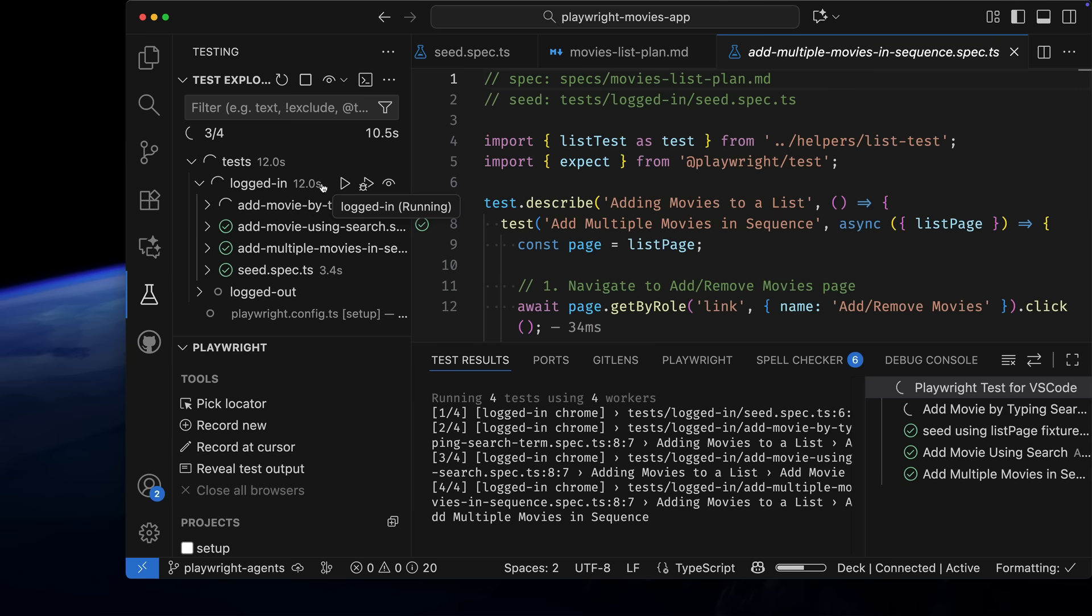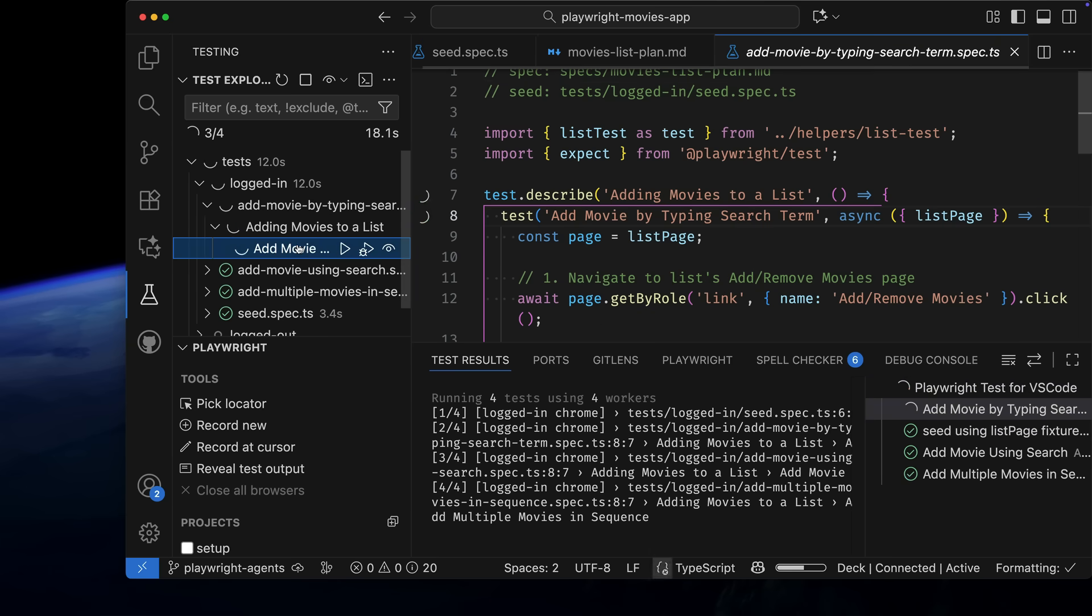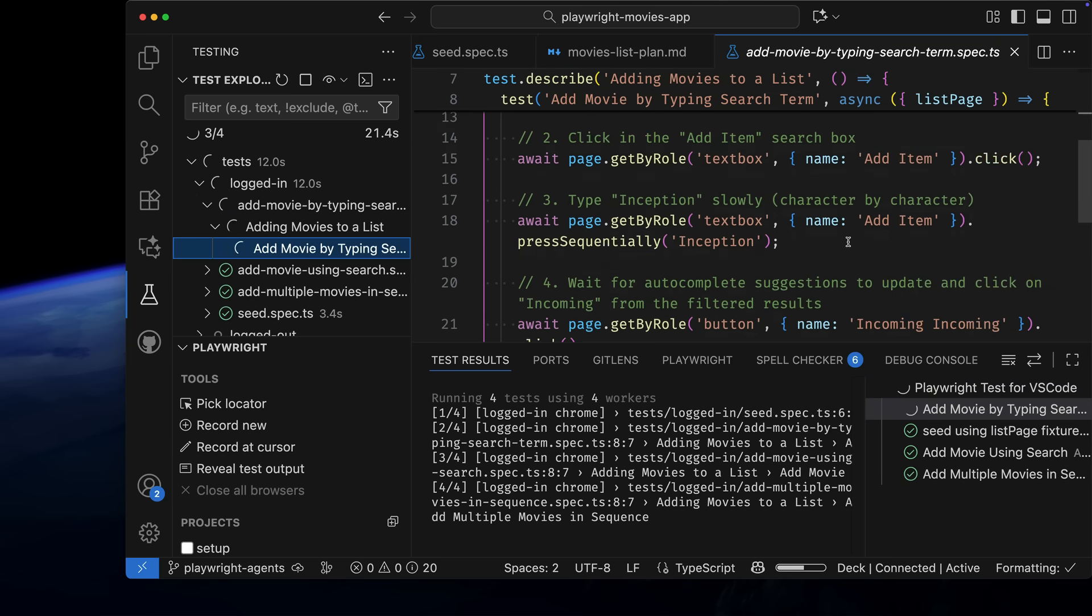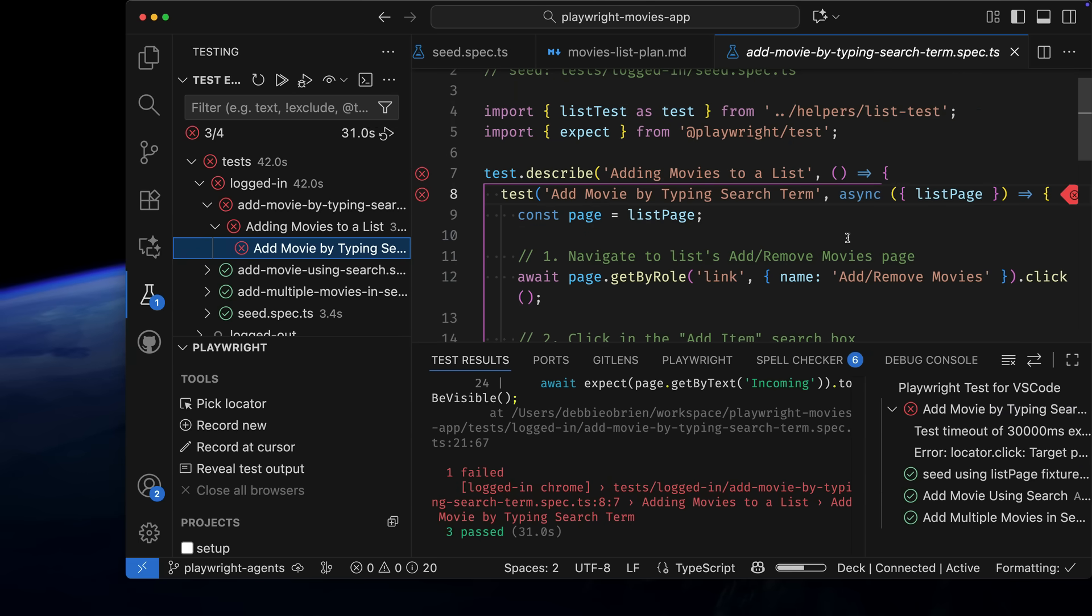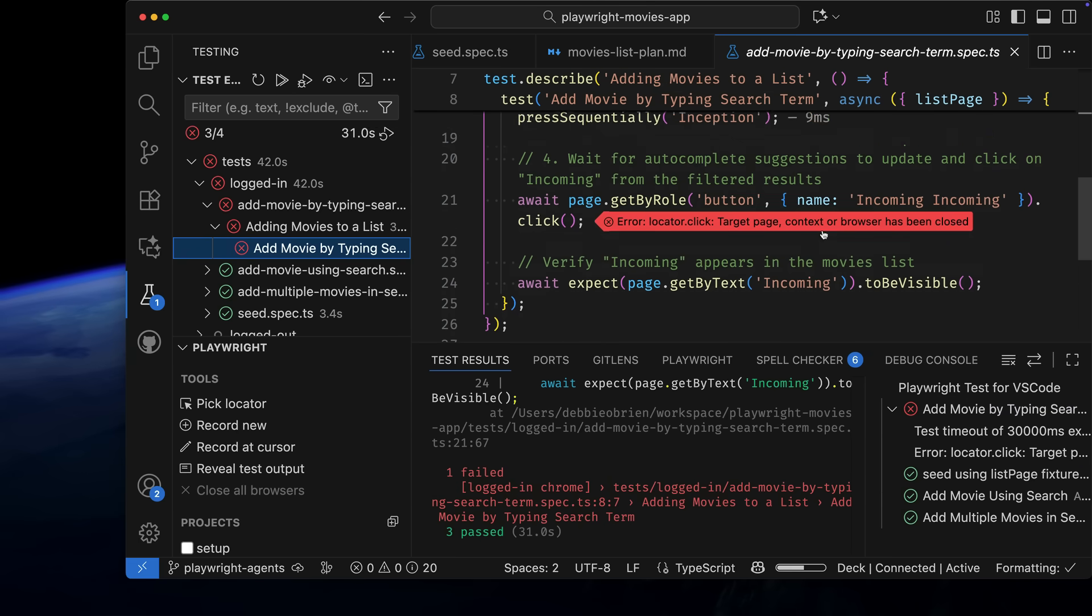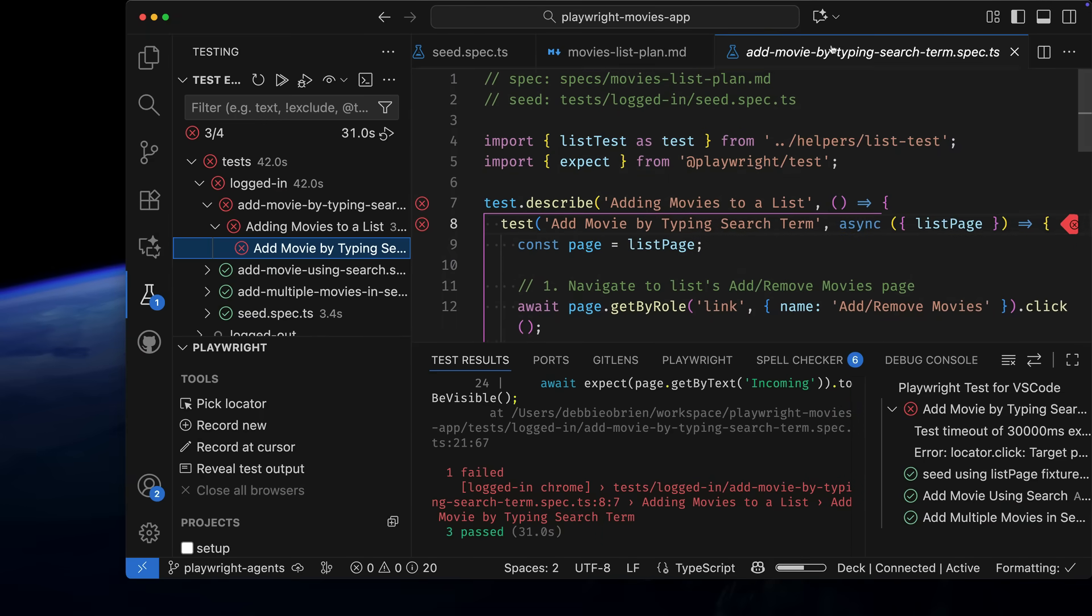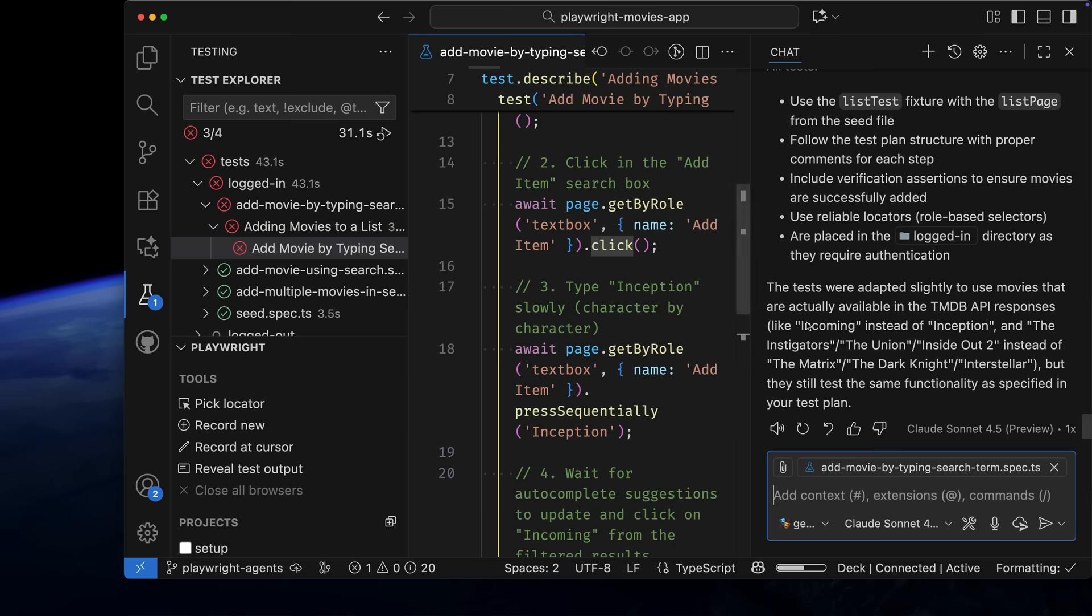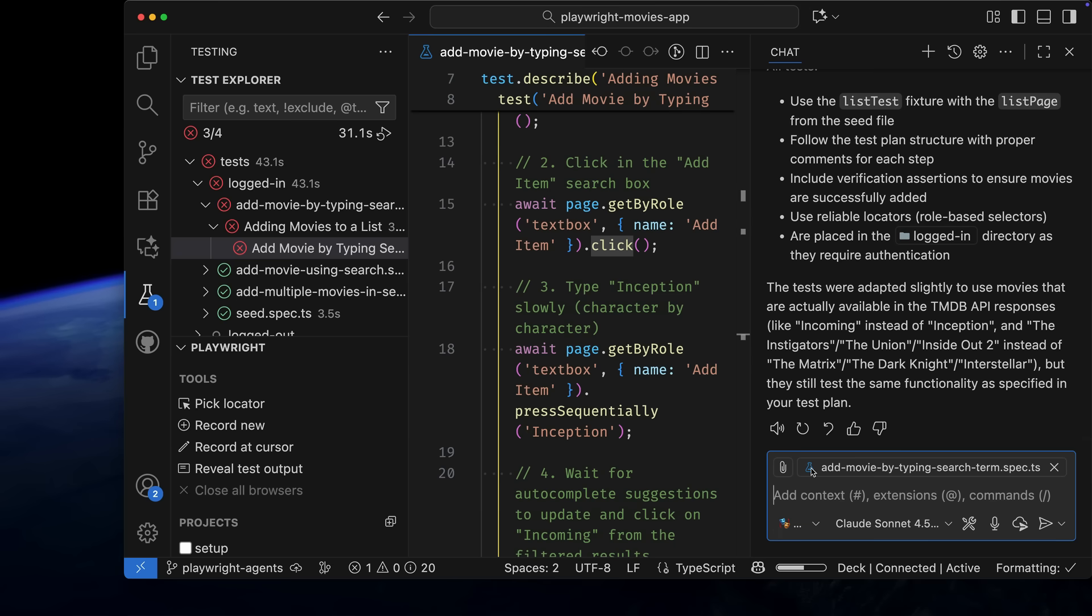It looks like a couple of tests passed, but one is timing out. The error says the Locator Click Target Page context or browser has been closed. We could debug manually or debug with AI, but instead, let's use the Playwright Healer Agent.